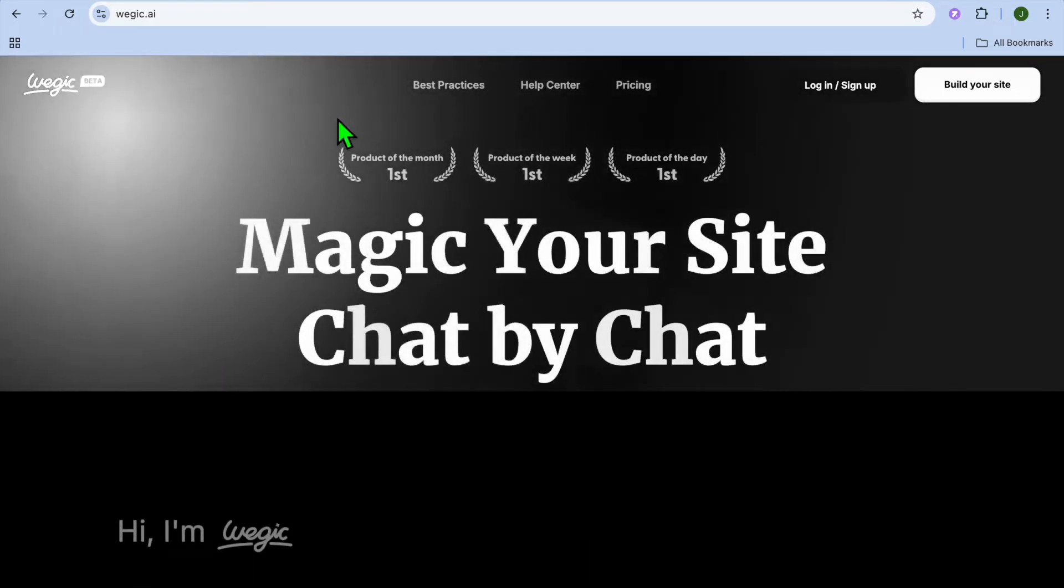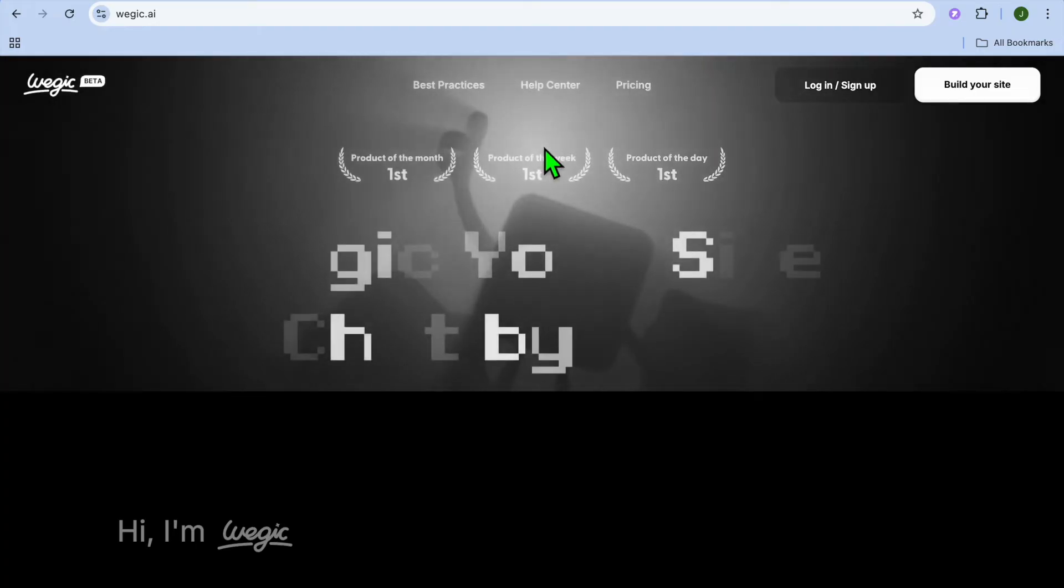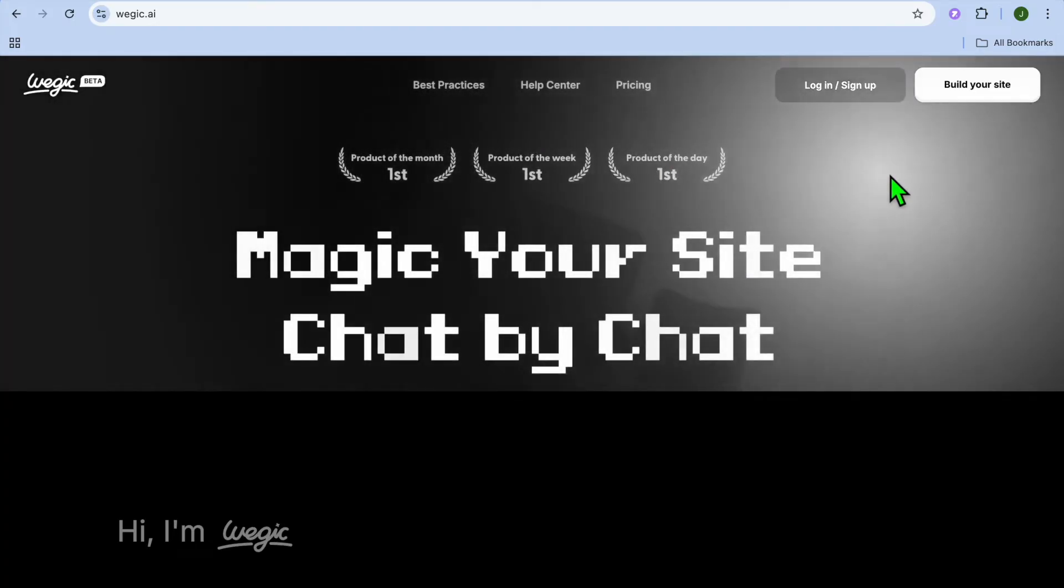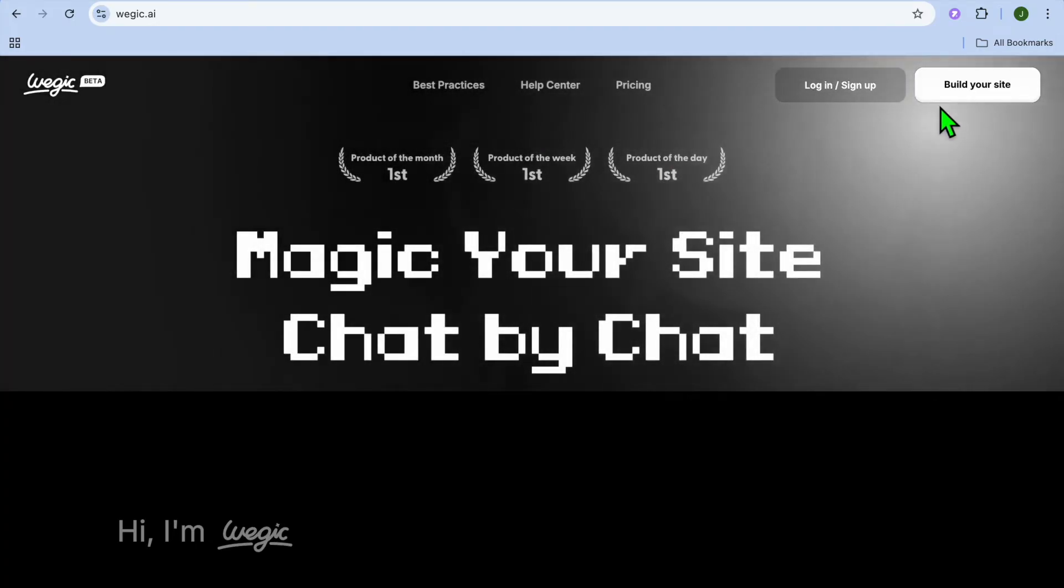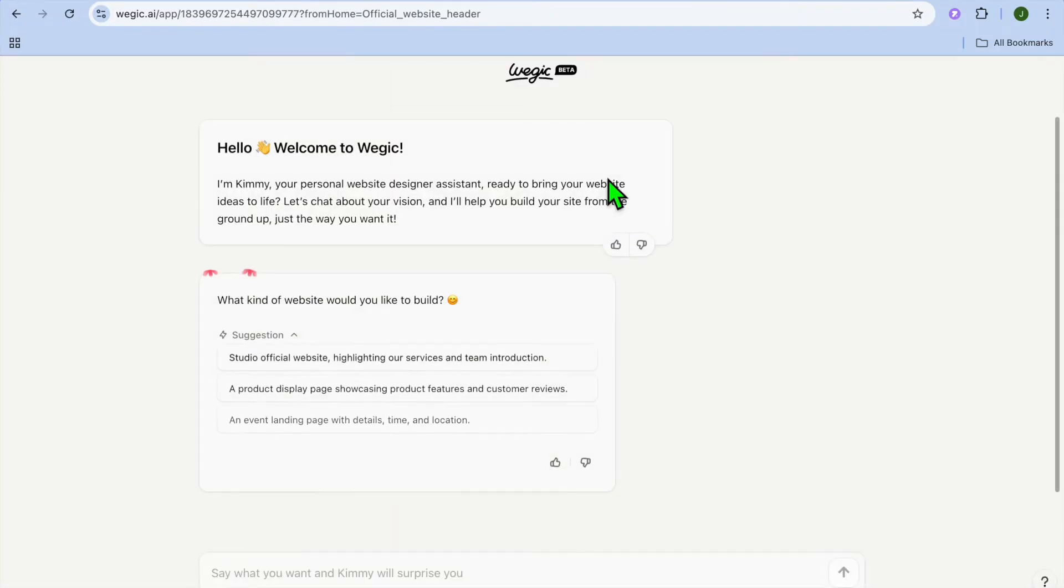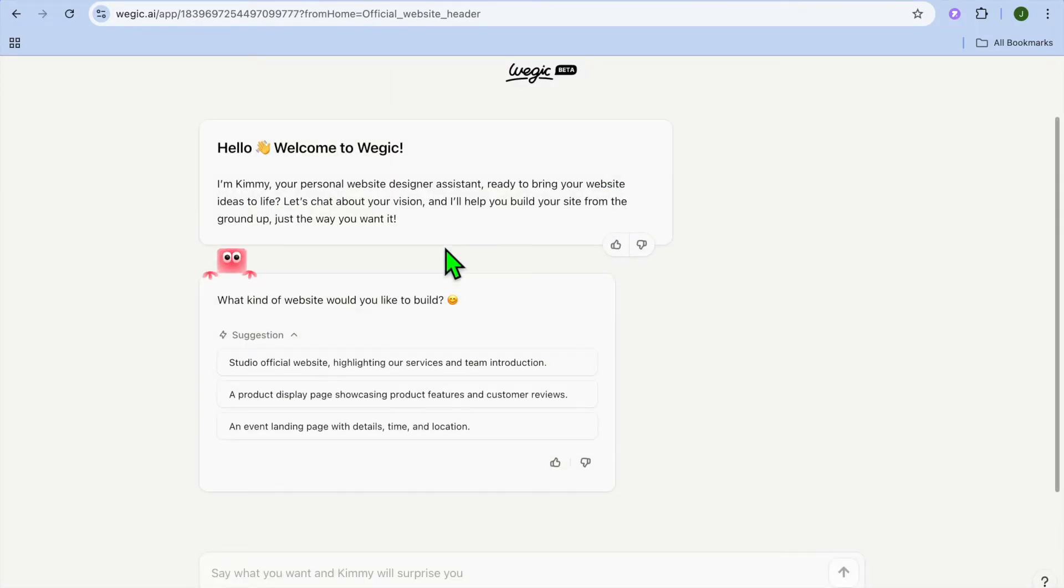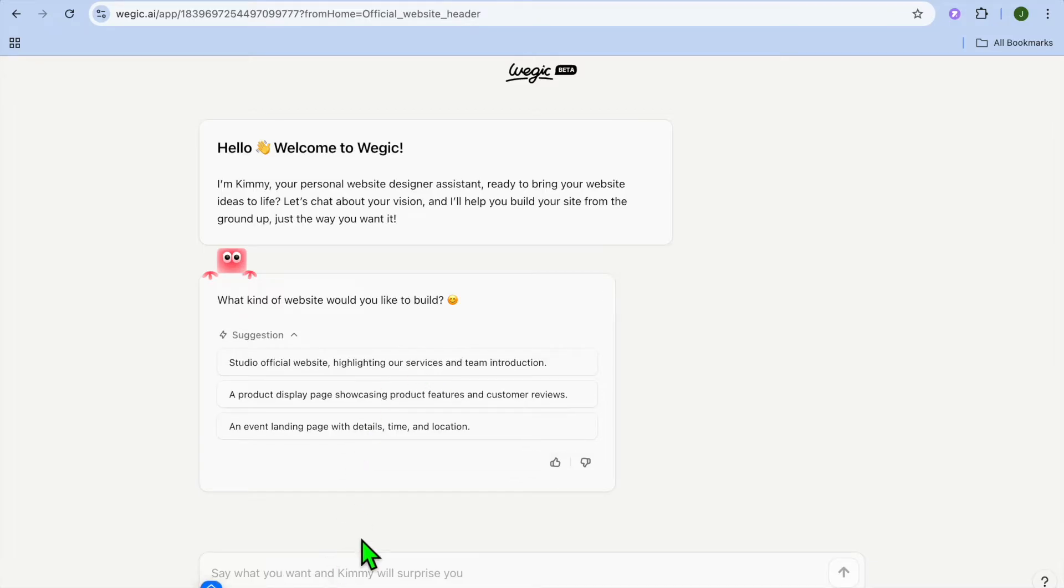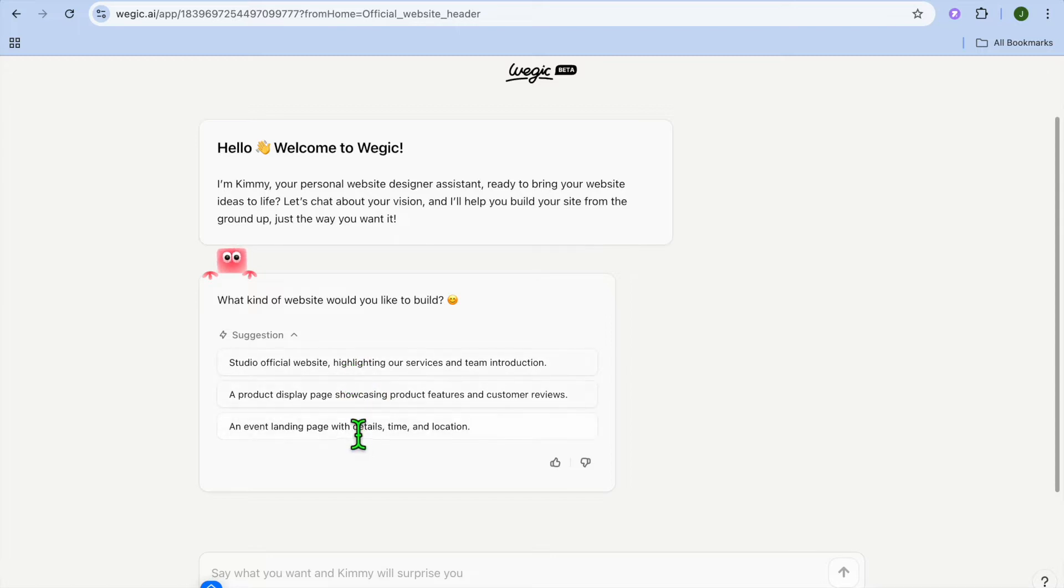All you'll need to do once on WeGink.ai, you'll go over to the top right hand corner and you're going to tap on build your site. After selecting build your site, you'll be redirected to a new page and you can type in the type of website that you would like to create or you can choose from one of their suggestions right here.